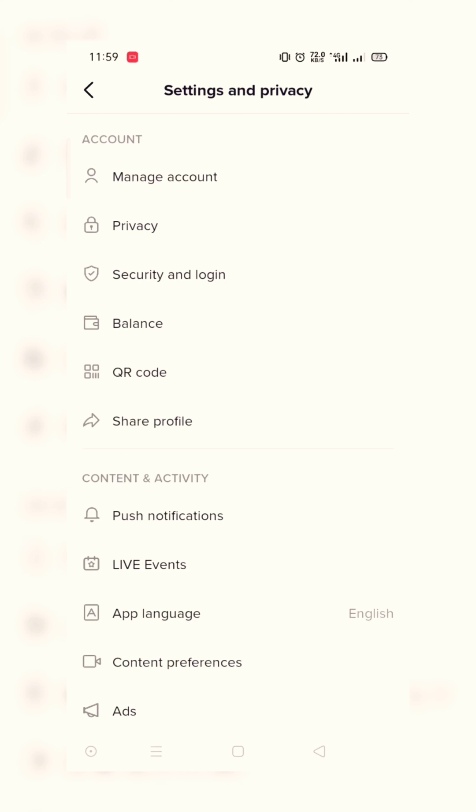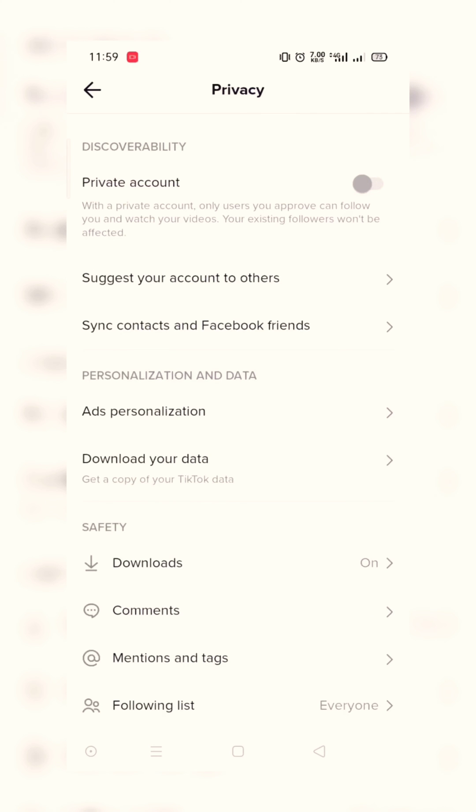Now again tap on Privacy. Now you can see on screen 'Download your data - Get a copy of your TikTok data.' Just tap on it.